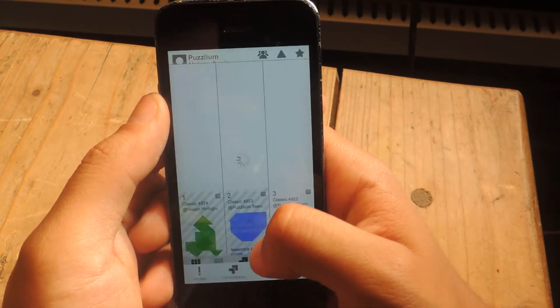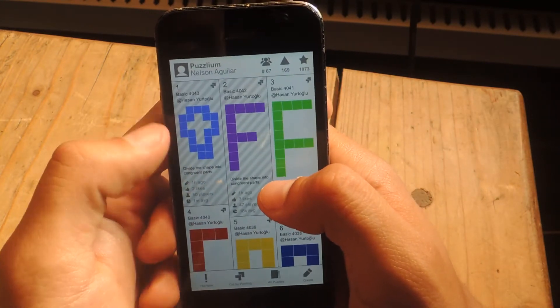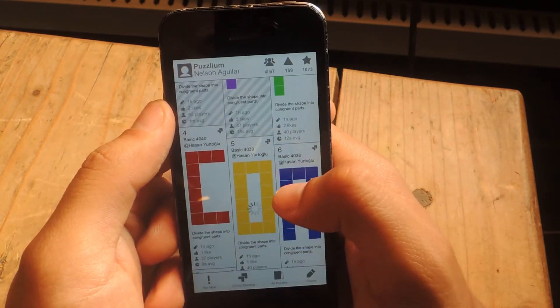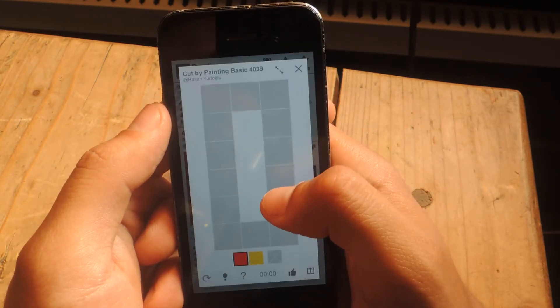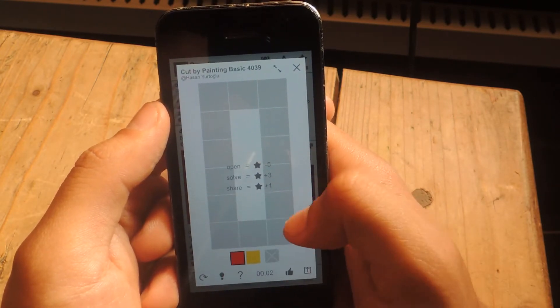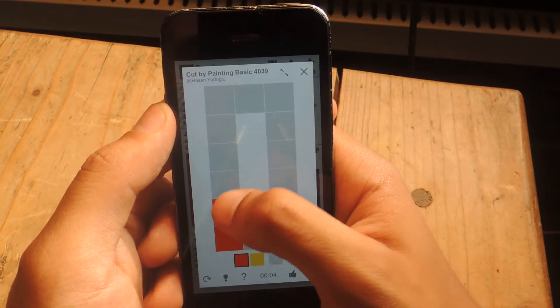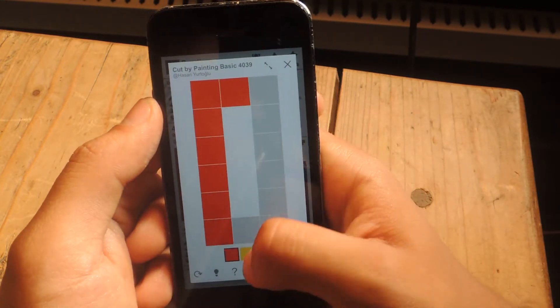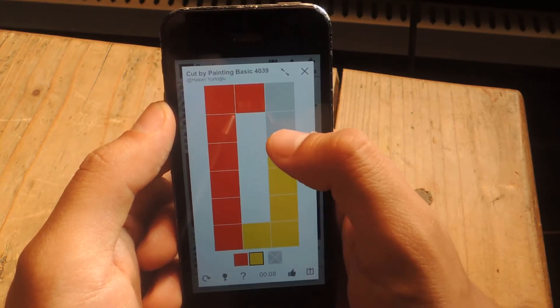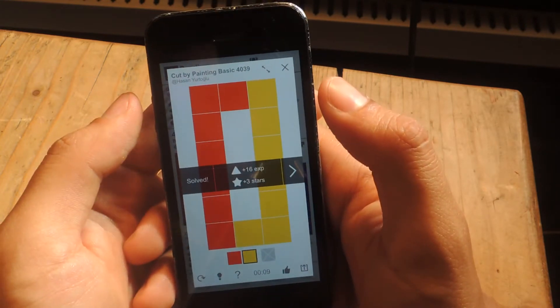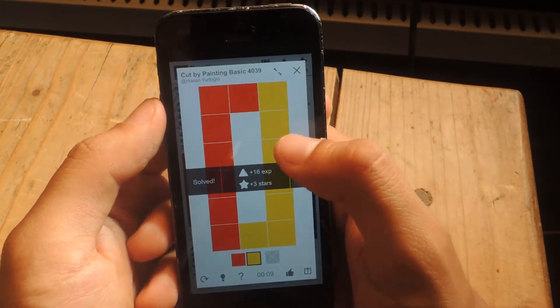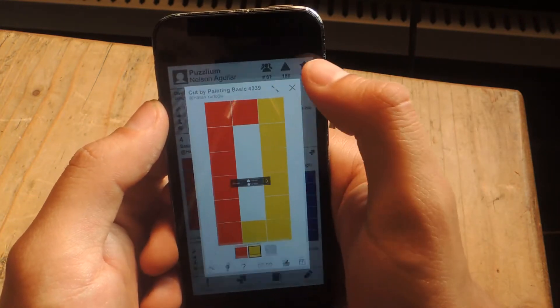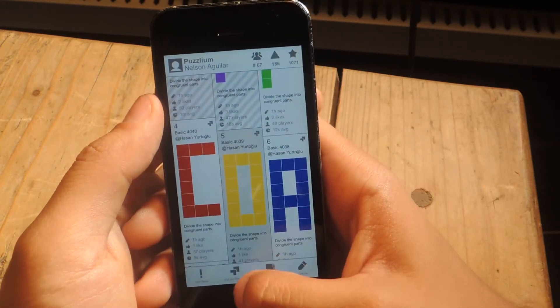If I go to Cup by Painting, it's a little bit different. With this one, you're supposed to create congruent parts. So you'll have colors. And so using red, you can just tap on that and then use yellow. And it creates congruent parts. And then you're done. And you gain experience with that and you gain stars, which you can also use to create puzzles.